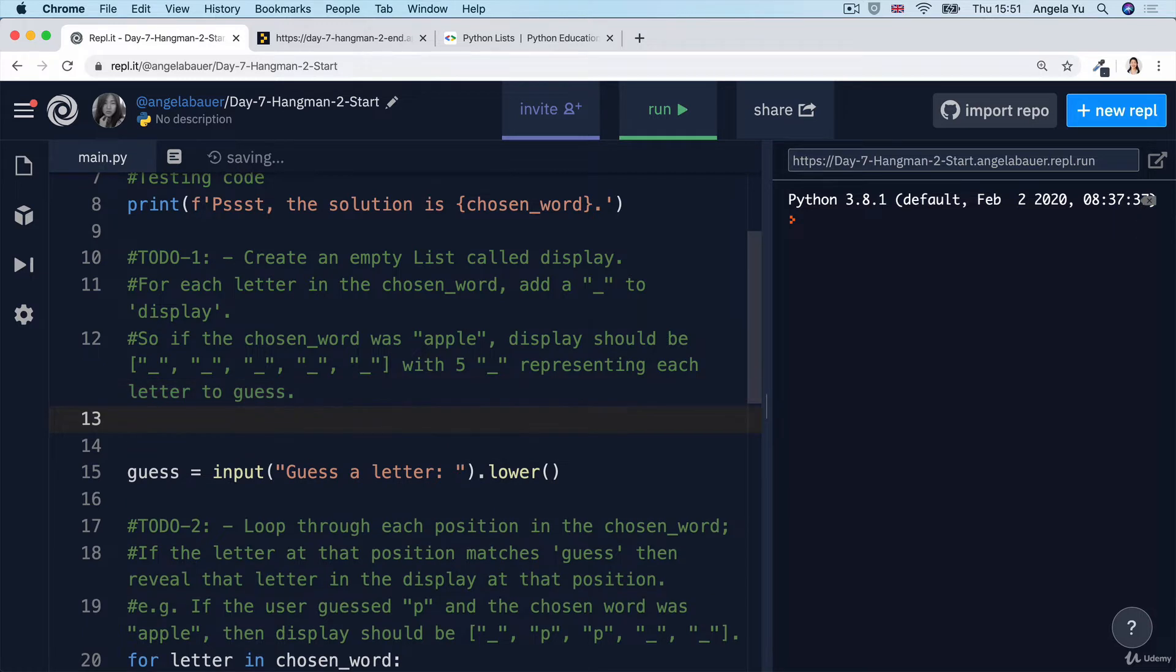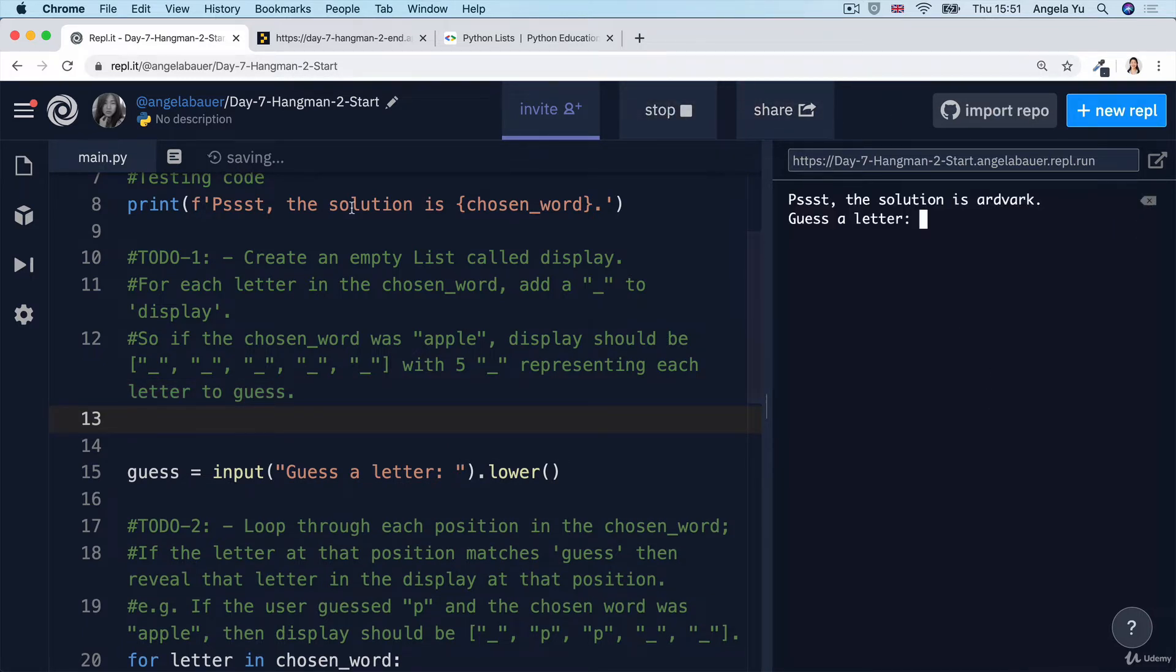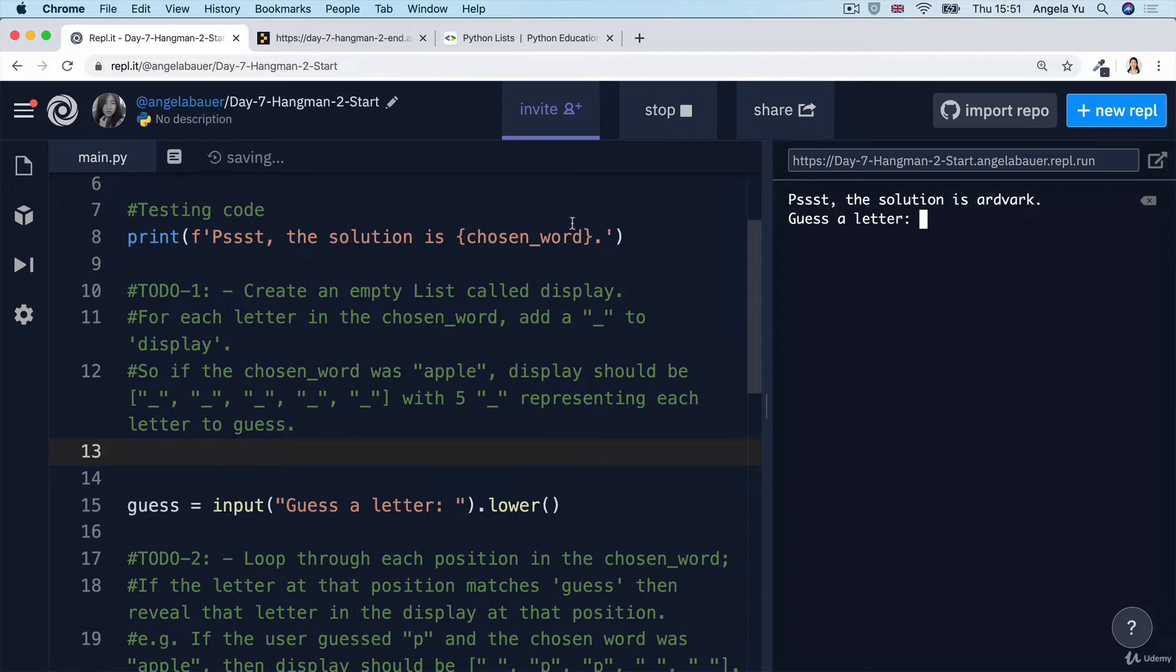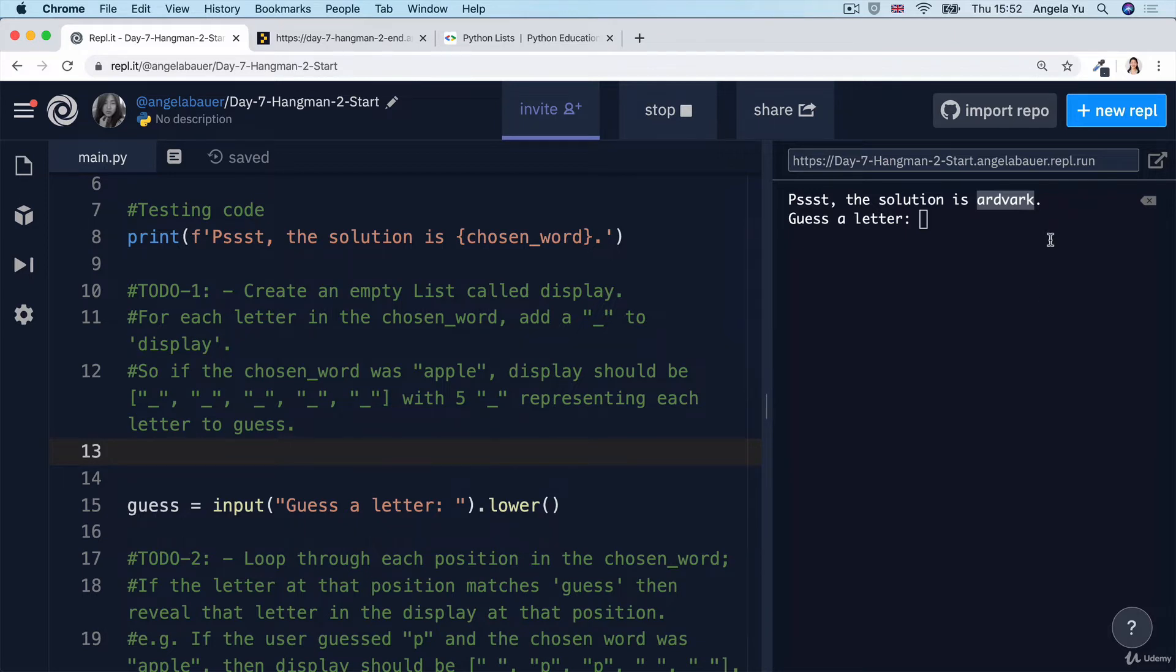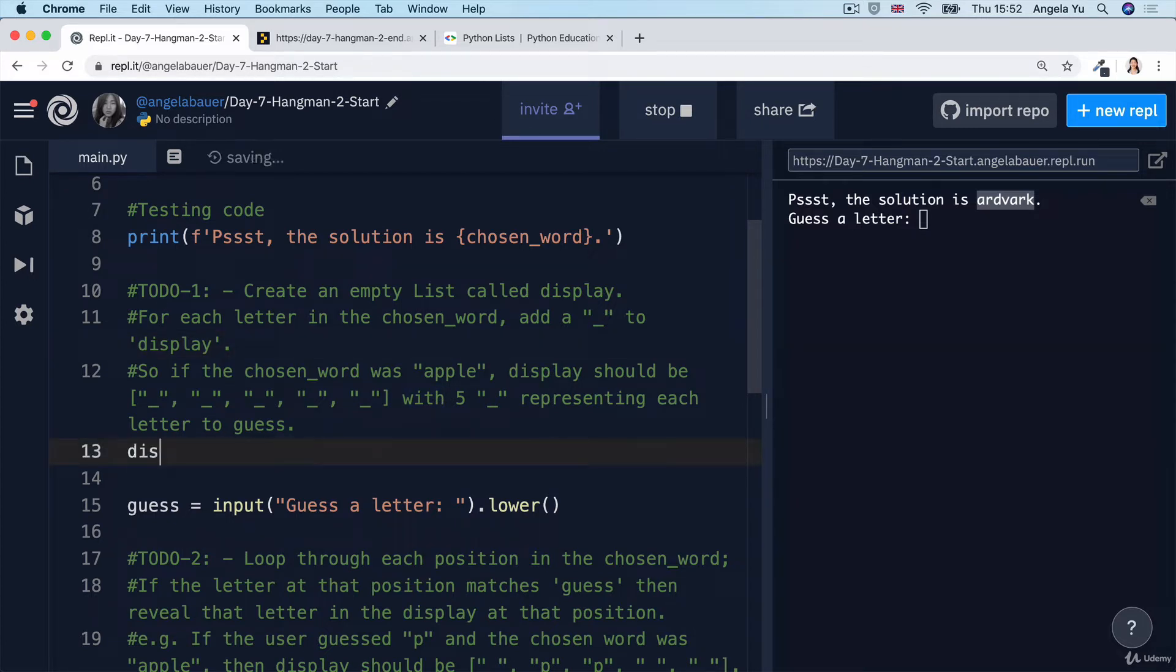then display should contain five underscores representing each letter the user needs to guess. Let's go ahead and just click run before doing anything first. And this print statement will execute, and it'll tell us that the solution is aardvark. This is a seven letter word. So in this case, we would need to create a list with seven underscores and seven items. Let's go ahead and create an empty list called display.